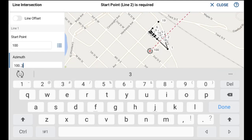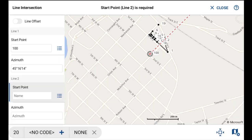The second point to define the direction would be 3. You'll notice that once we input that second point, the map updates and displays that direction. And once I hit done, the azimuth input field updates to reflect the direction value.